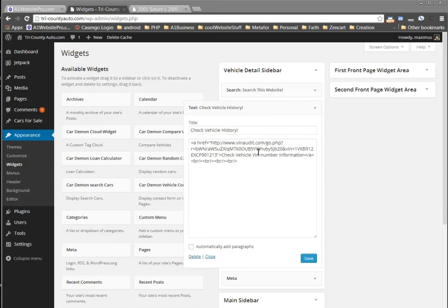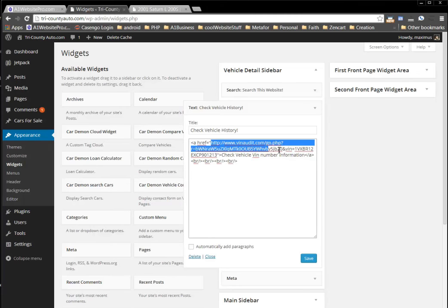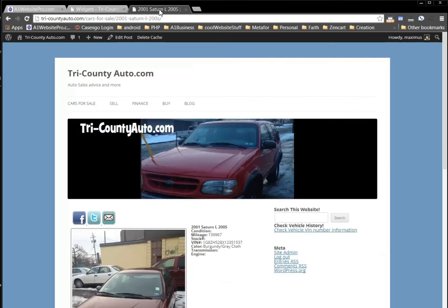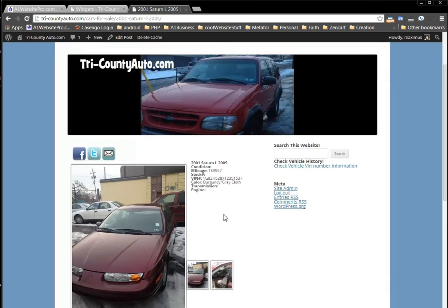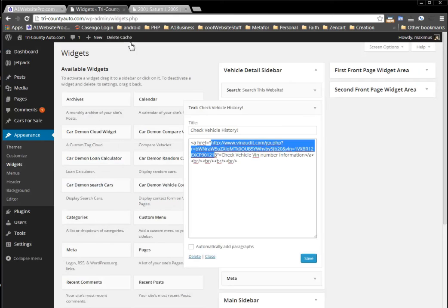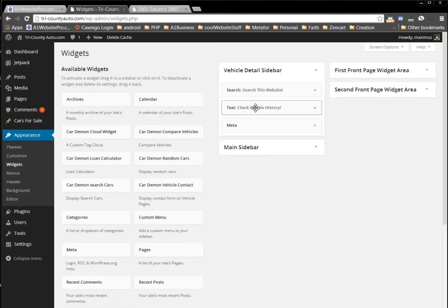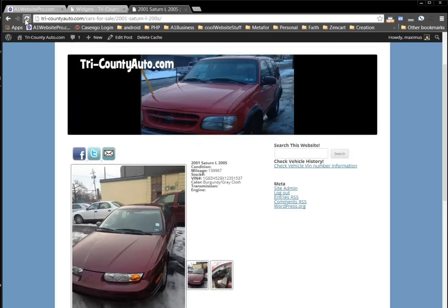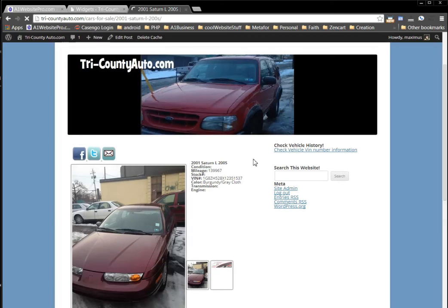What I ended up doing with the URL you gave me is right here. If you go to the website now, it says 'Check Vehicle History.' You can move that to the top just by going here and dragging it up. If we refresh, you'll see 'Check Vehicle History' at the top.